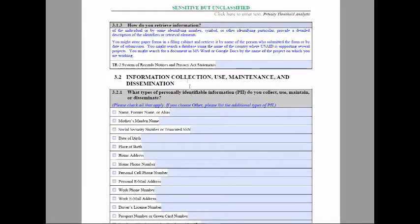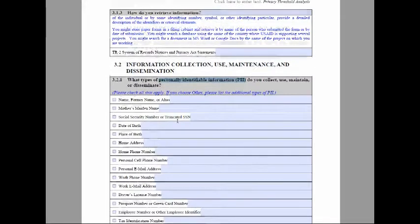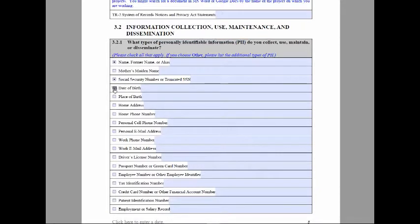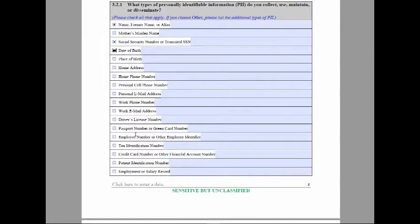You want to ask the right questions to determine if these types of information are collected, used, maintained, or disseminated on the network. PII is information that can be used to distinguish or trace an individual's identity.